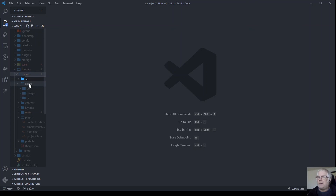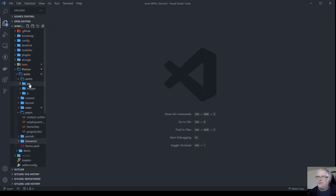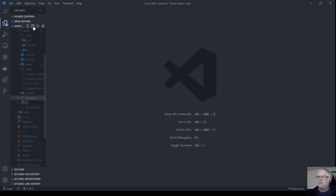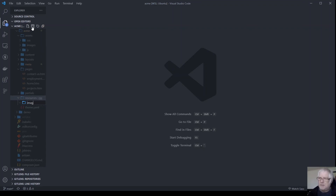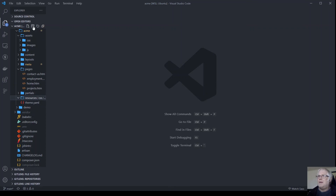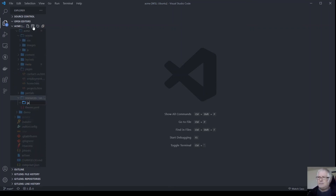We should also create another folder called resources, where I'm going to put all the source files. Inside resources we need the same structure: CSS, images, and JavaScript folders.